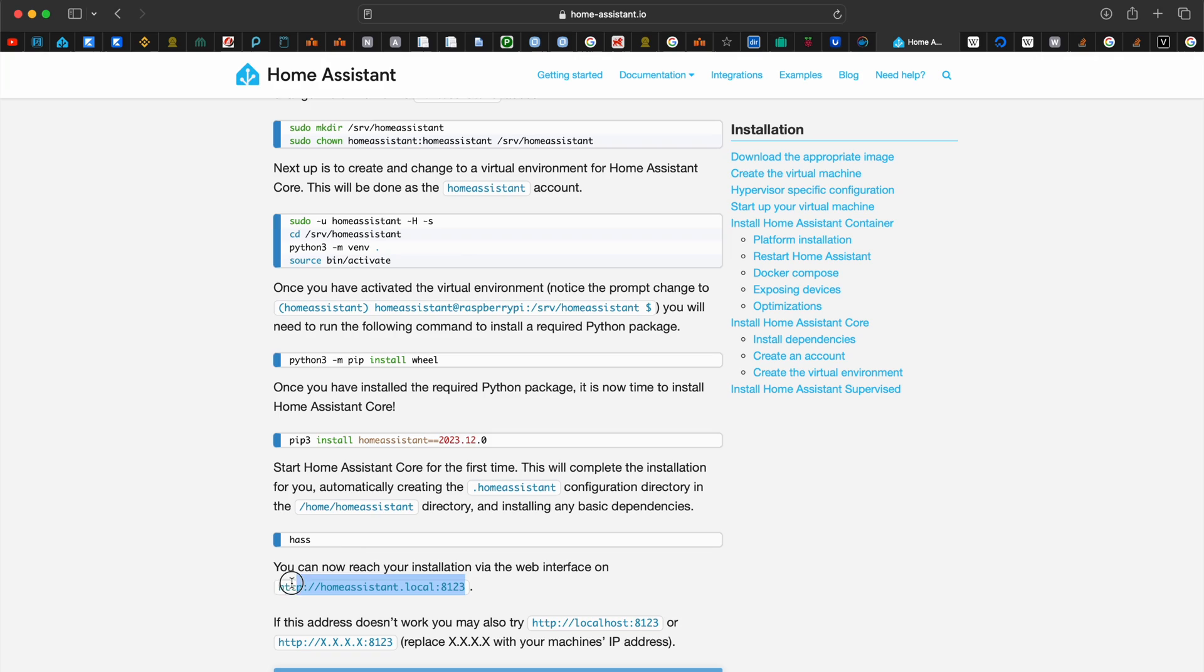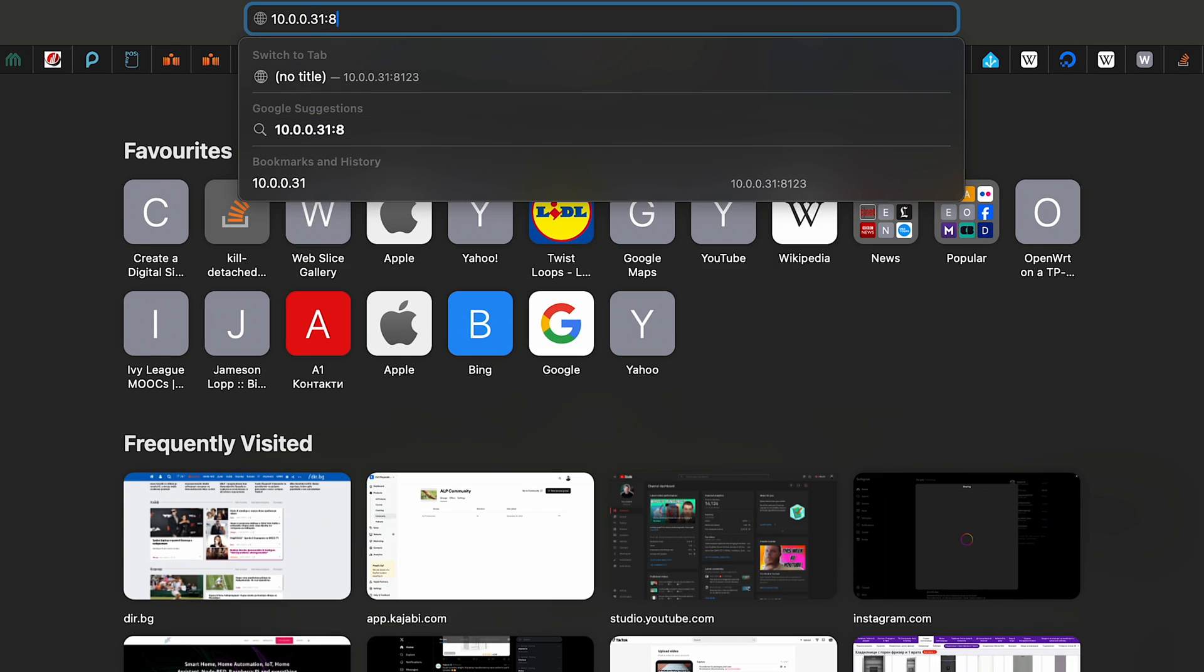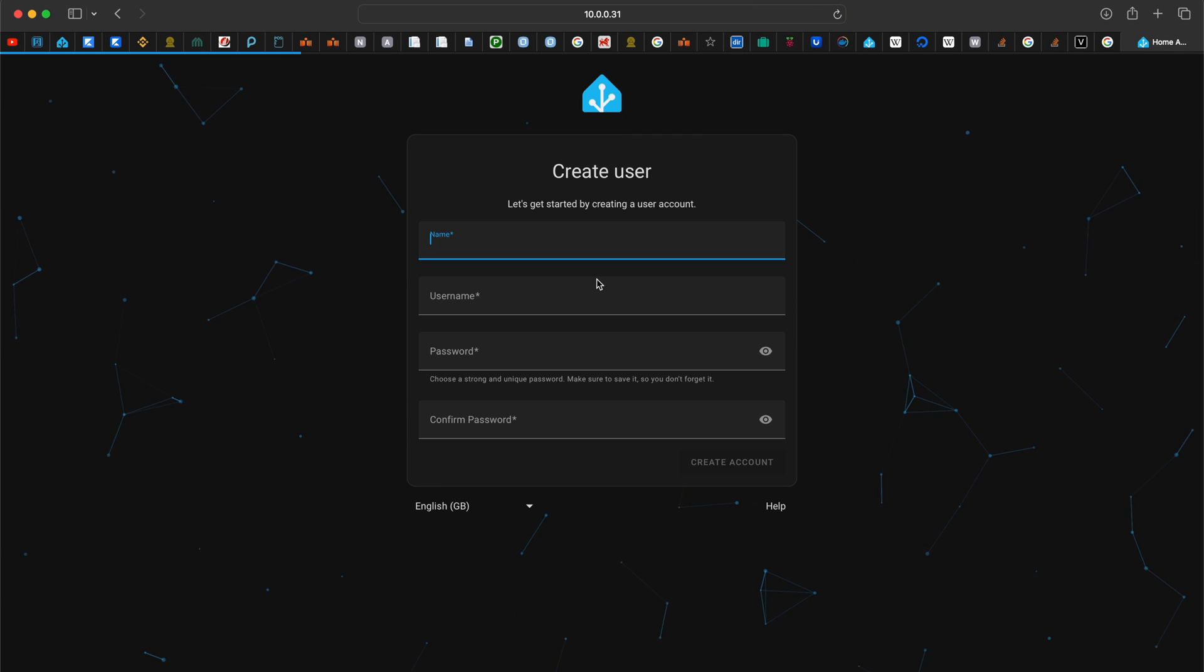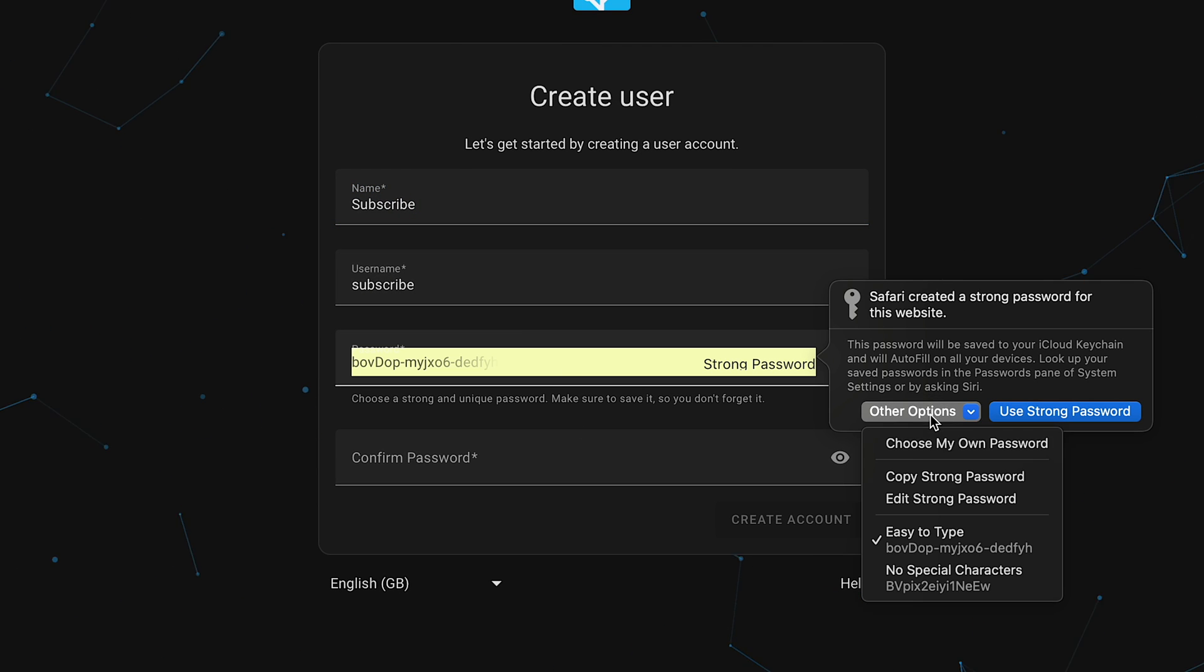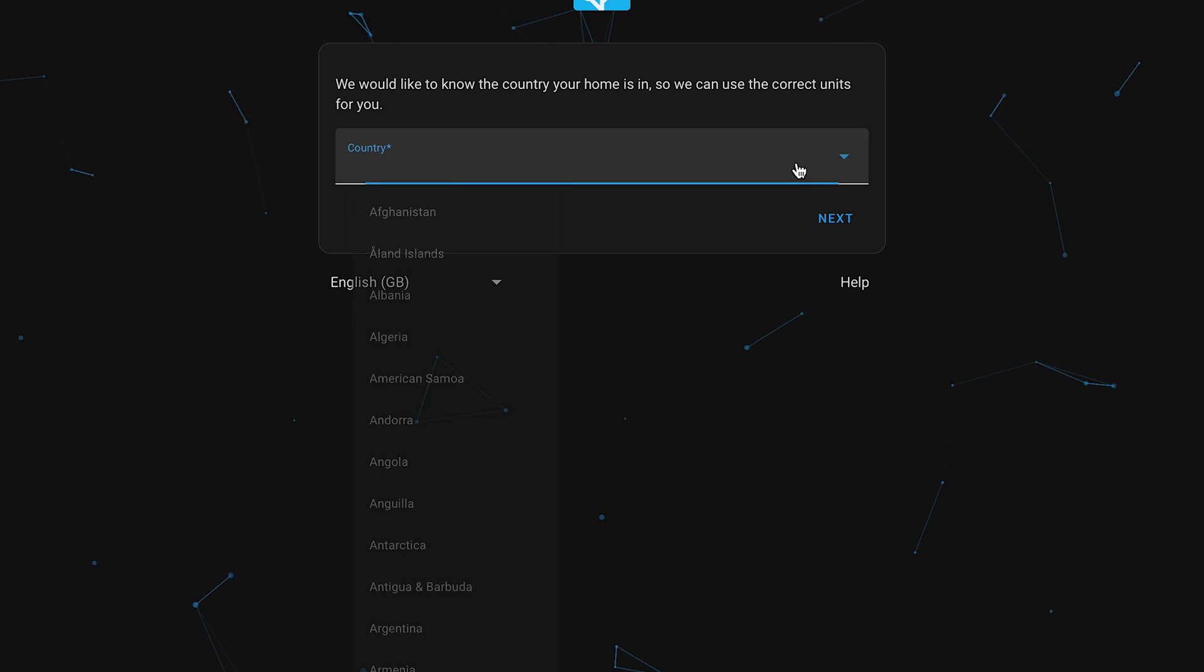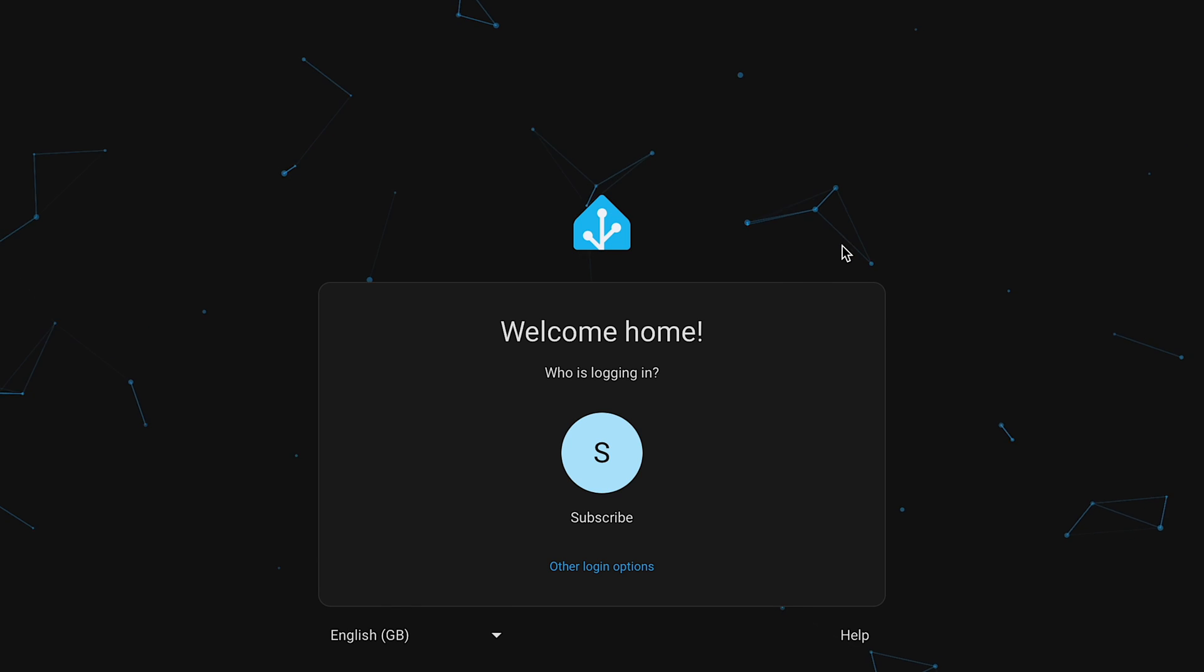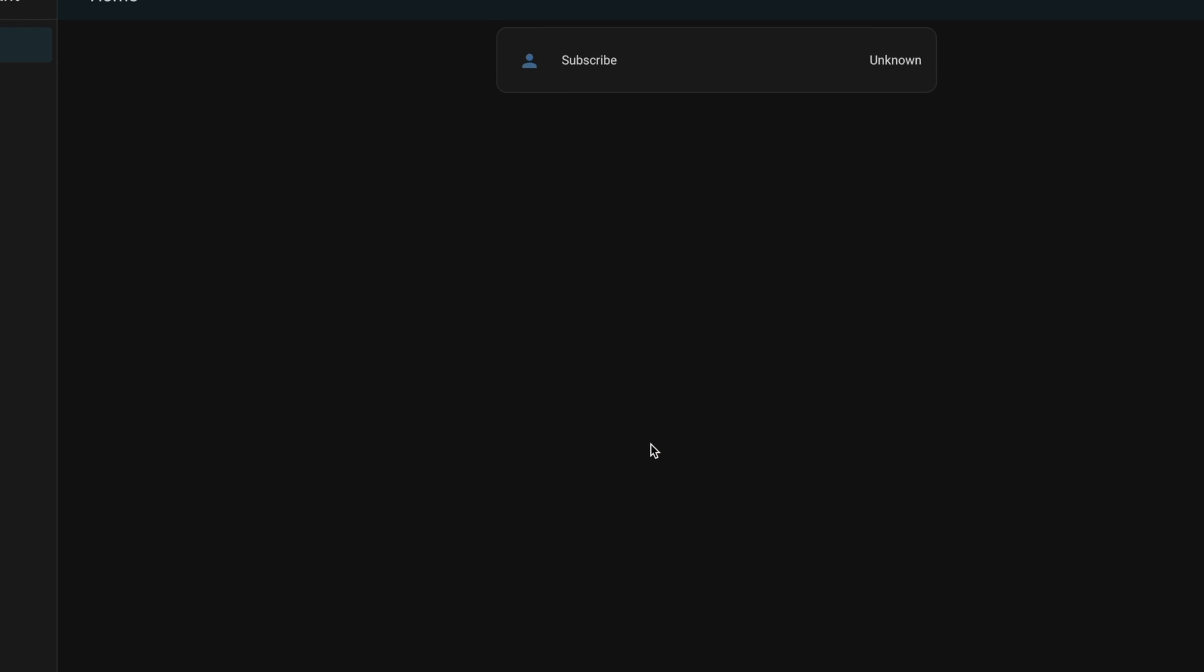After I finished with the Home Assistant installation, I opened in my browser the IP of my Raspberry Pi followed by colon 8123 as the port. I waited a few minutes more for the installation to complete and then went through the Home Assistant onboarding process, which is super easy and intuitive. I won't go into details as nothing can go wrong here.